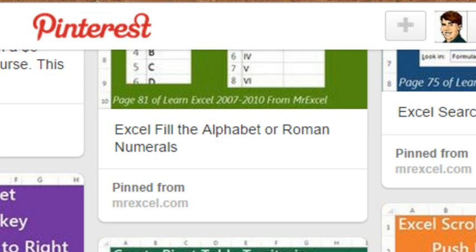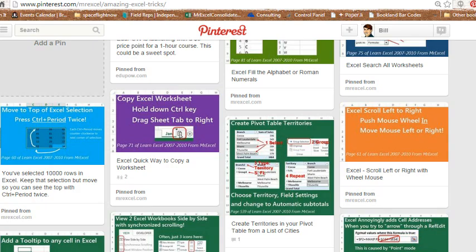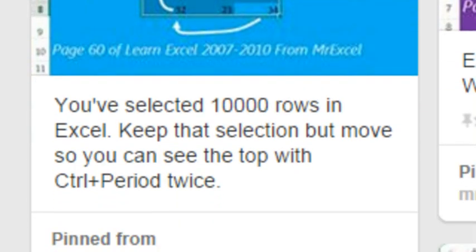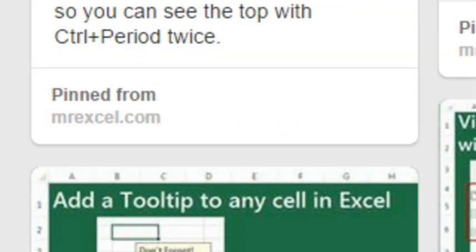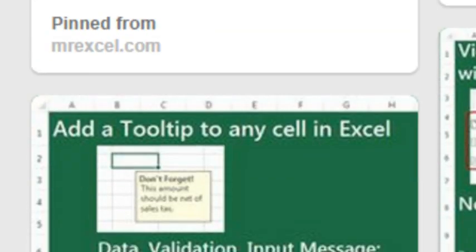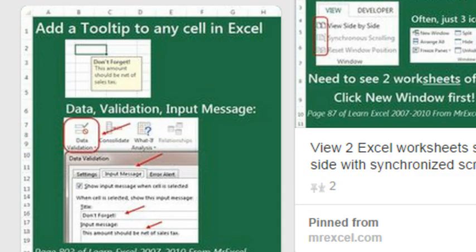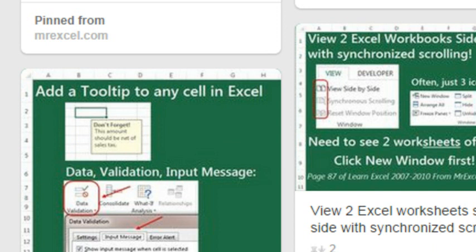So two weeks ago I said, let's do something different in addition to the video, where every day I just put out a quick tip. I've been posting these — I have 10 of them out there. It's just designed to be something that you can look at in 30 seconds and learn something really cool, without having to invest time in the video.